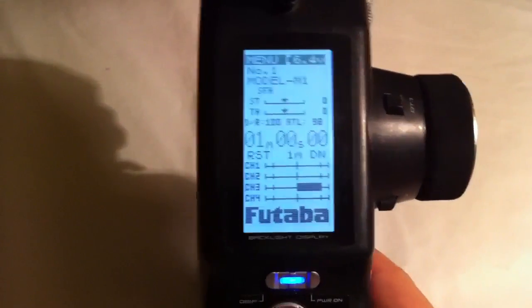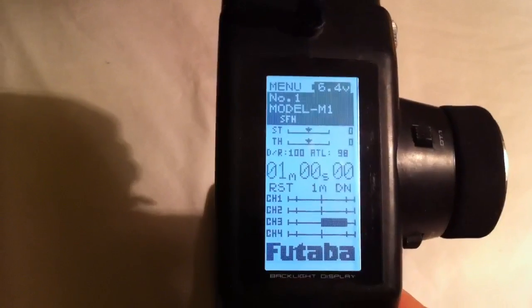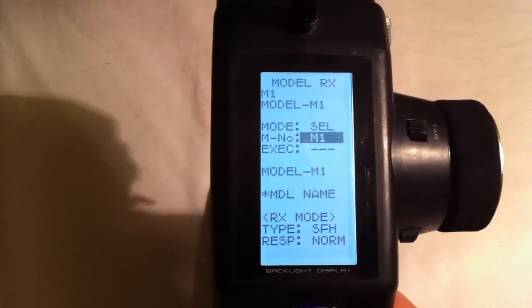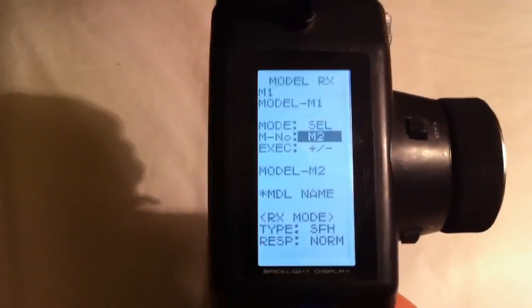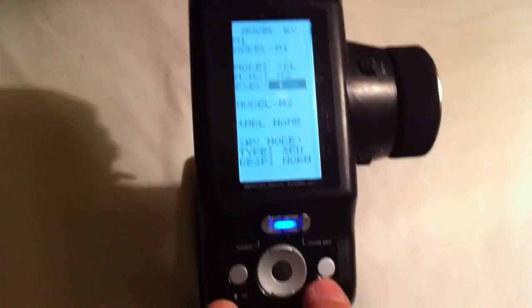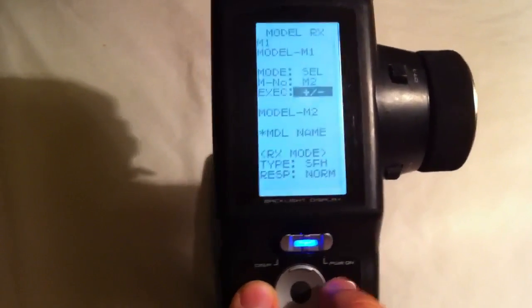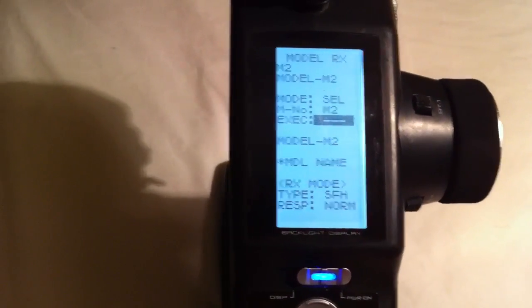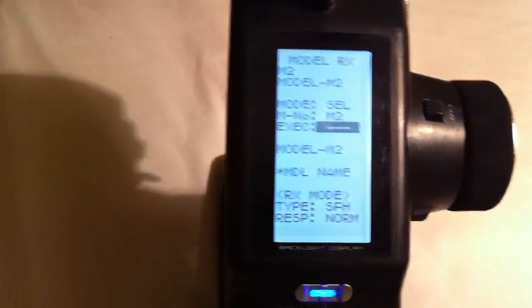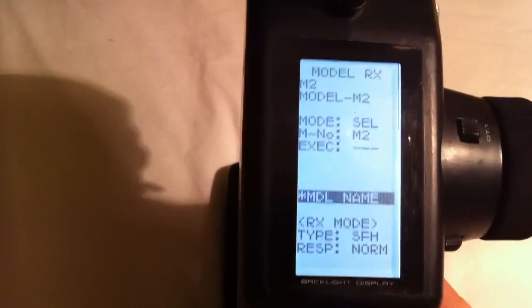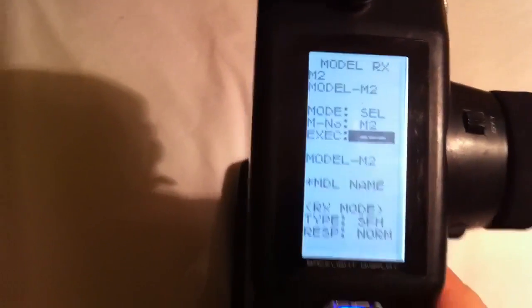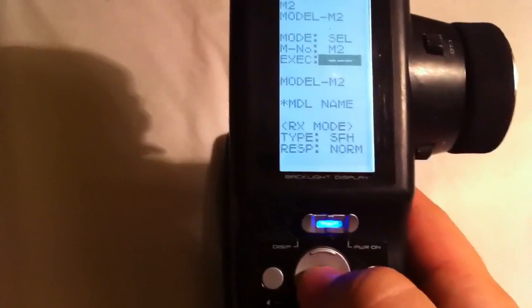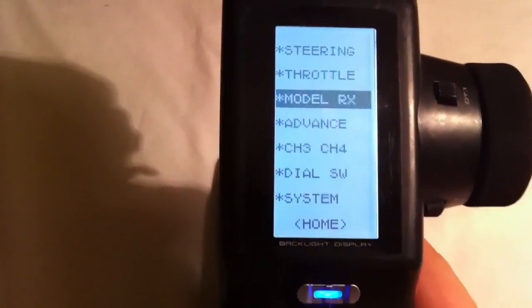We're starting off with a new model. Go down to Model, change this to Model 2 or whatever you'd like. Press the plus and minus to execute to change it. So now you can see it changed to Model 2 up there. You can come down here and name your model if you like. I'm going to skip that for now. Press the center select button to exit out.